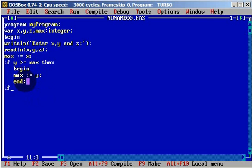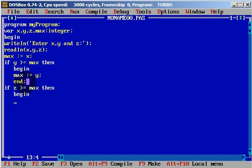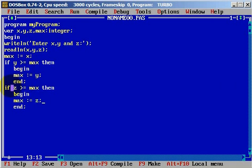Now we will write another if statement. If z is greater than or equal to maximum, then begin... maximum will be equal to z. End. The same thing as we did with the first if statement. Now if z is greater than maximum, the value of maximum will be changed to variable z.